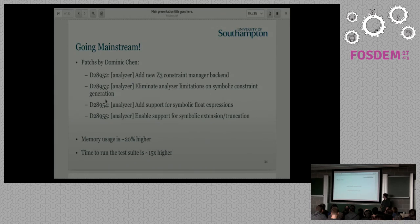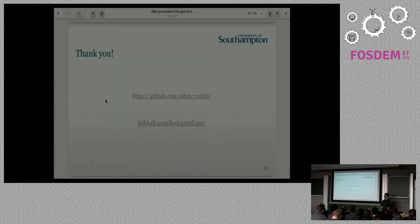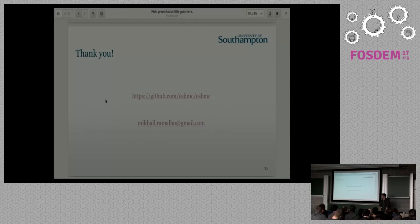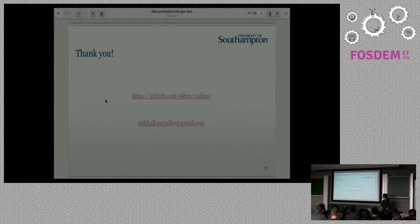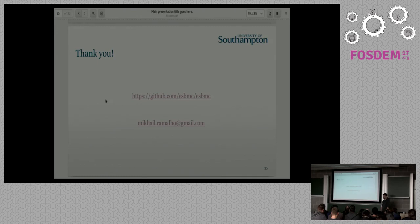And that's it. ESBMC is open source. It's closed development. However, for some reason, our developers are shy, I guess. And please check the code. And for any reason, just send me any questions. Just send me an email later. Thank you.